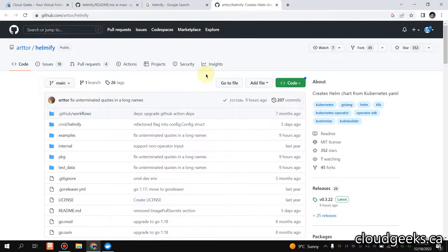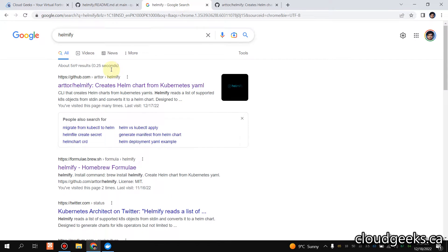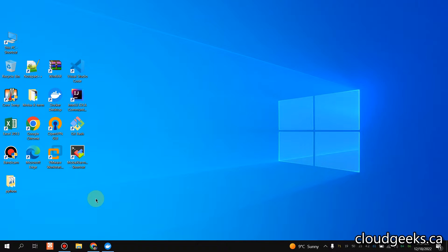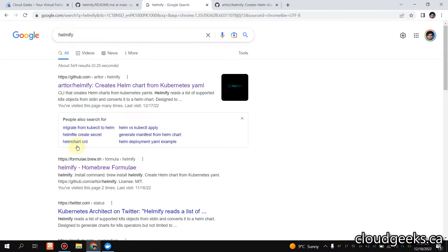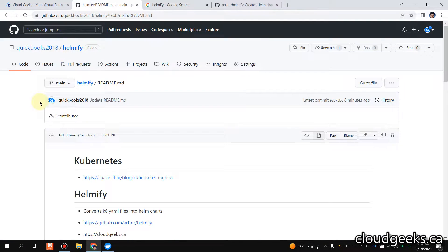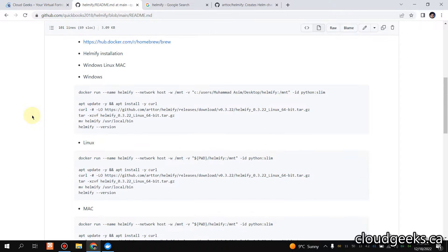So let's do that. You need to have a Linux machine or Mac, but I'm using Windows. So how can you do that? What I'm going to do is use a single container which is going to be a Python Slim image.